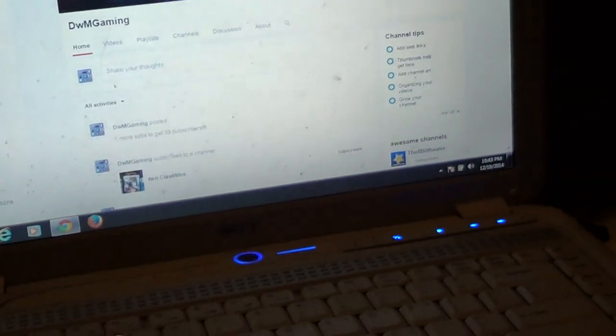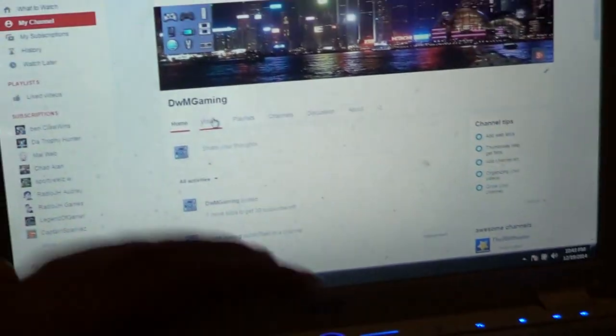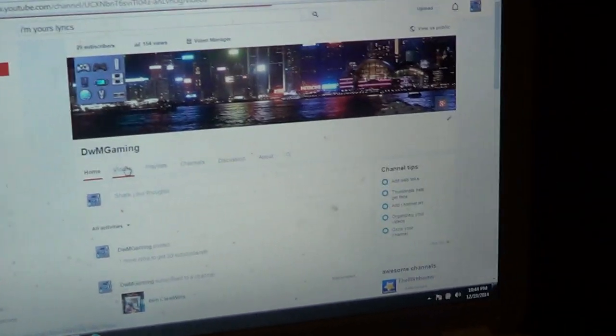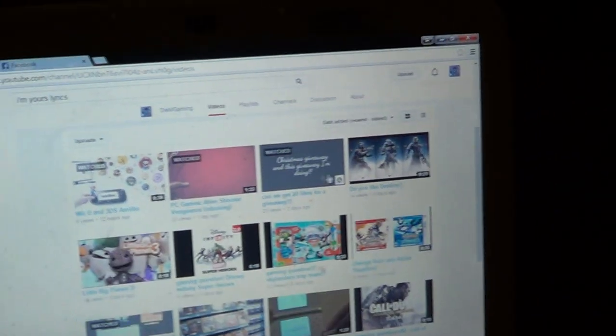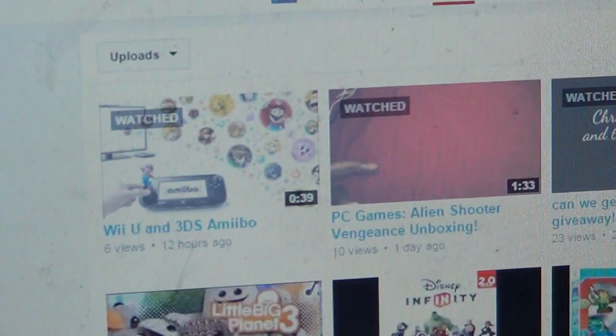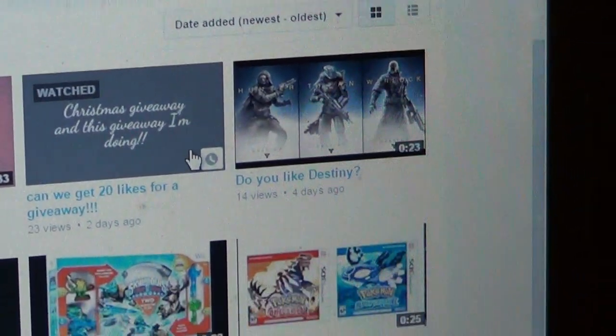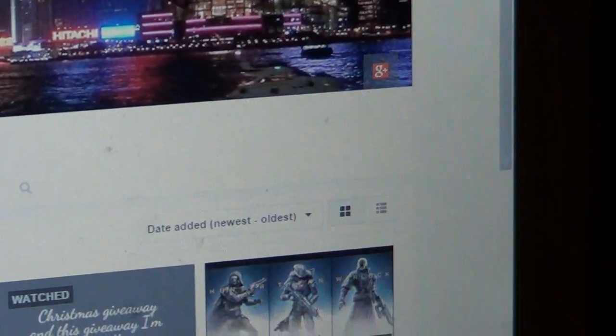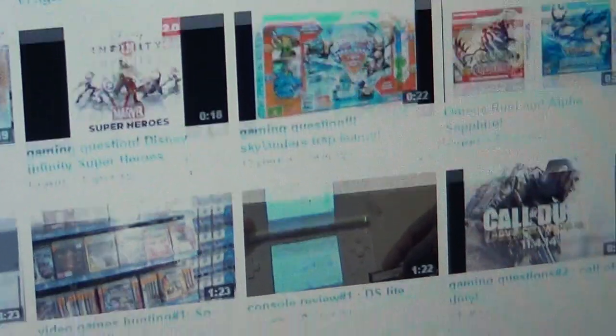Please subscribe. I'll show you my videos. I got a lot of videos now. As you can see, some Amiibos, Skylanders, games, toy hunts.